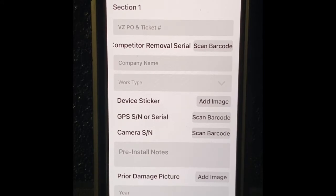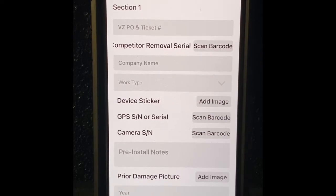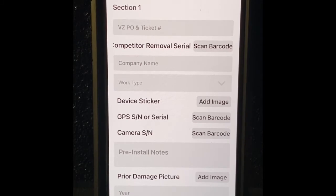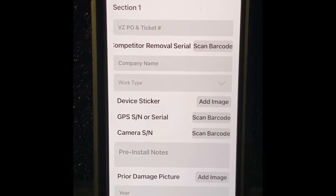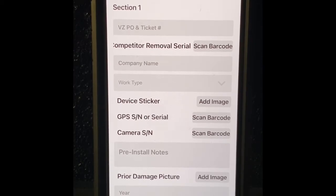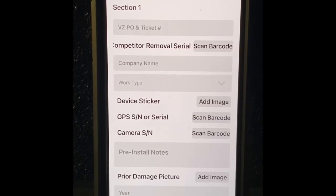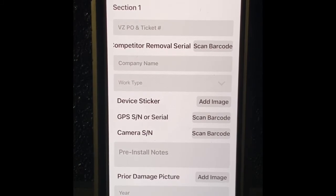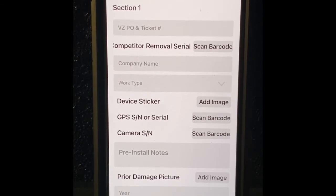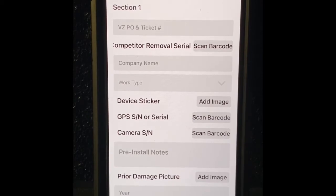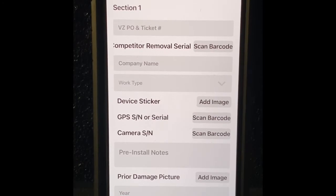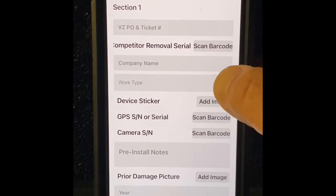This is self-explanatory. Let's start from the top, section one. The Verizon purchase order and the ticket number will be in every job that you receive. Competitor removal serial number, that's if you remove an old device from a vehicle. If you can record the serial number, if the vehicle has not been damaged, scan the barcode. If you can't scan it, just enter the barcode in there manually. There's a provision to do that. The company name, who are you doing the install for? Joe's HVAC, Jim's heating and air, whatever. Work type, let's select what are we doing.